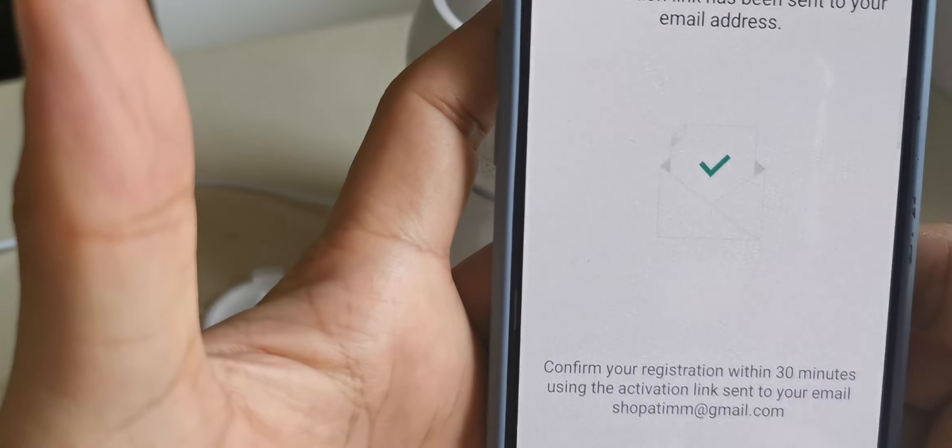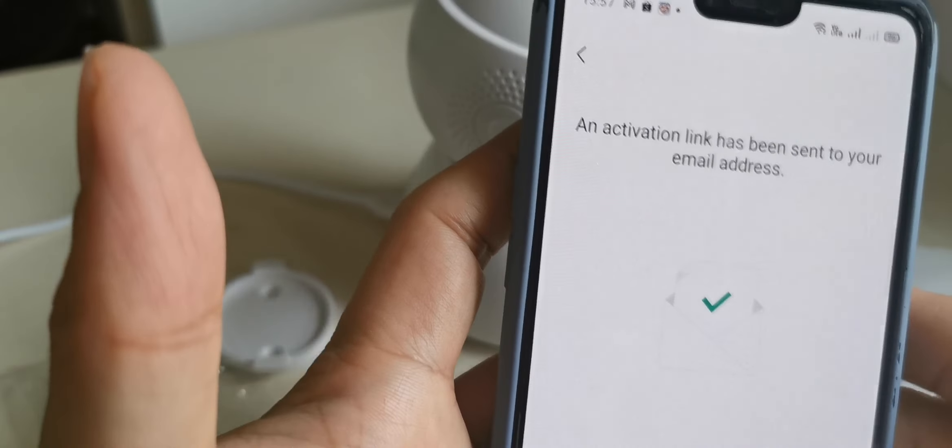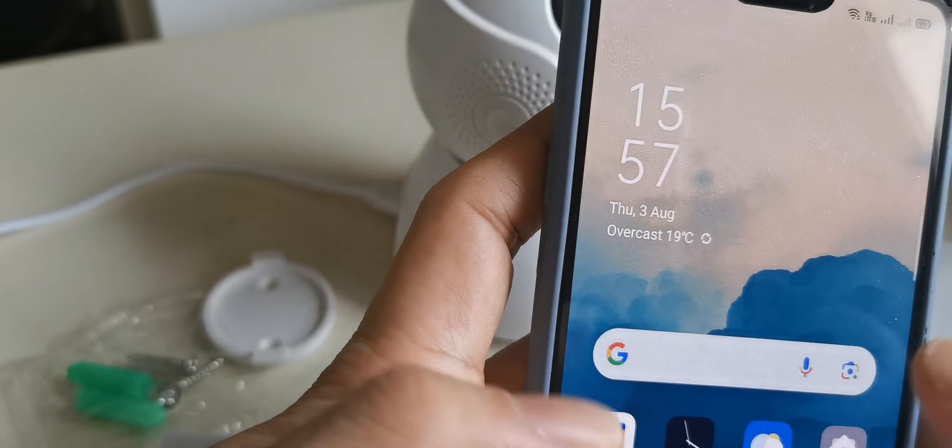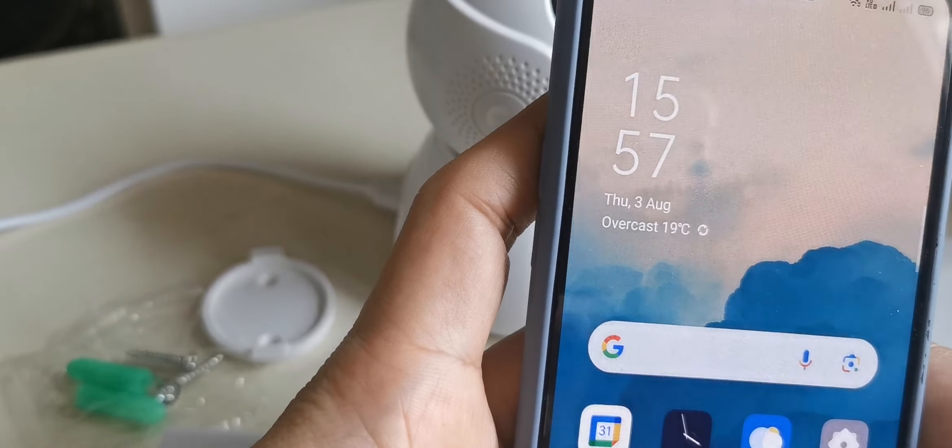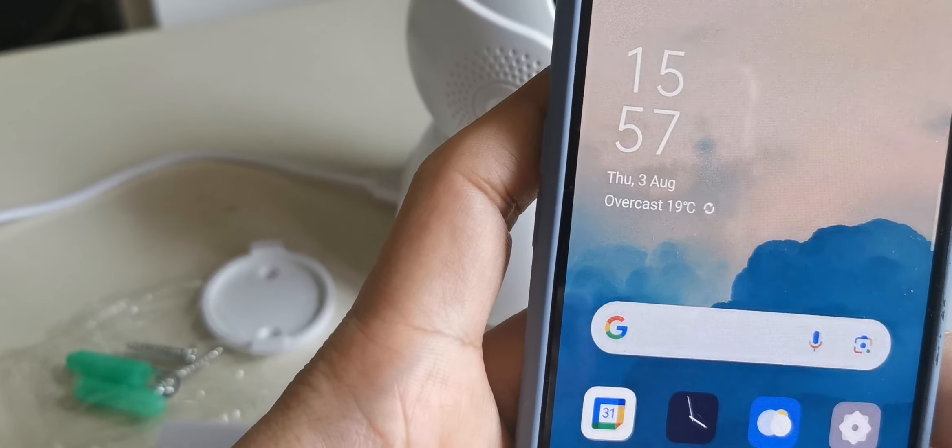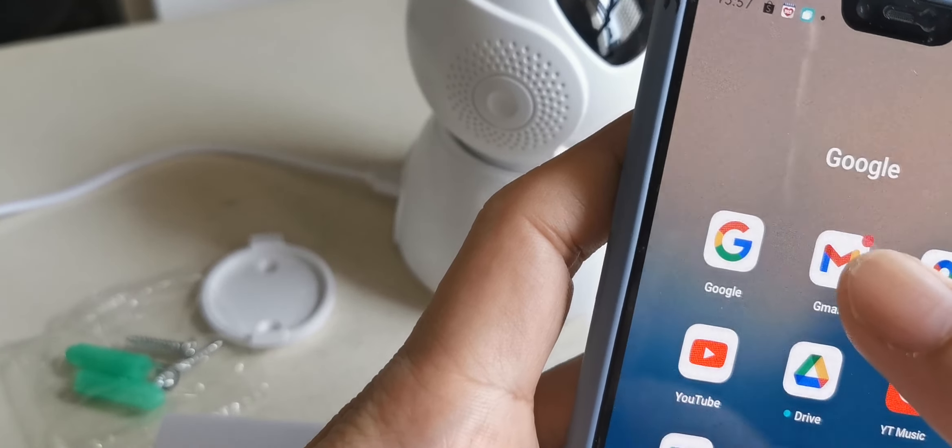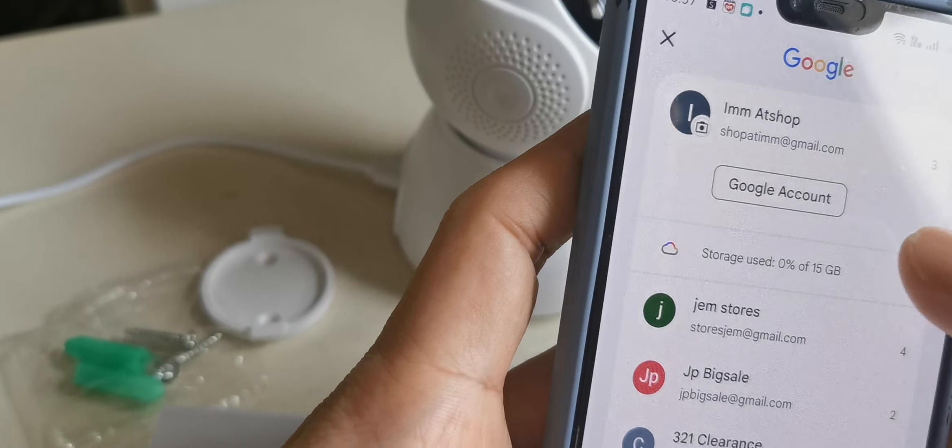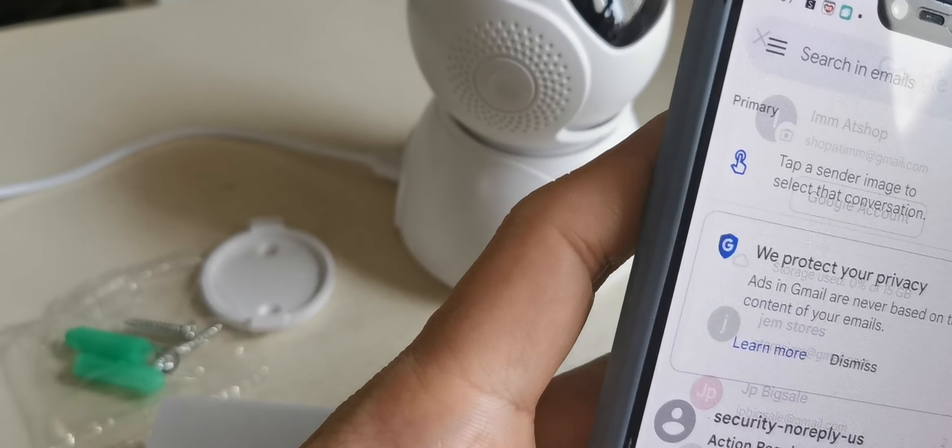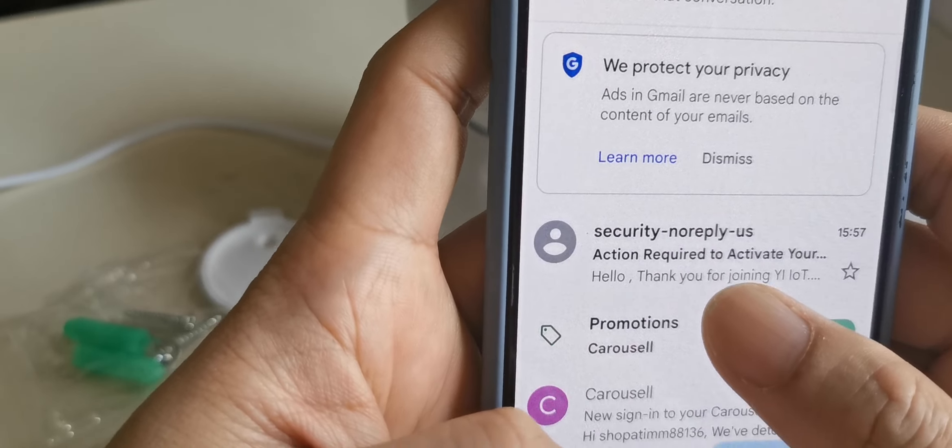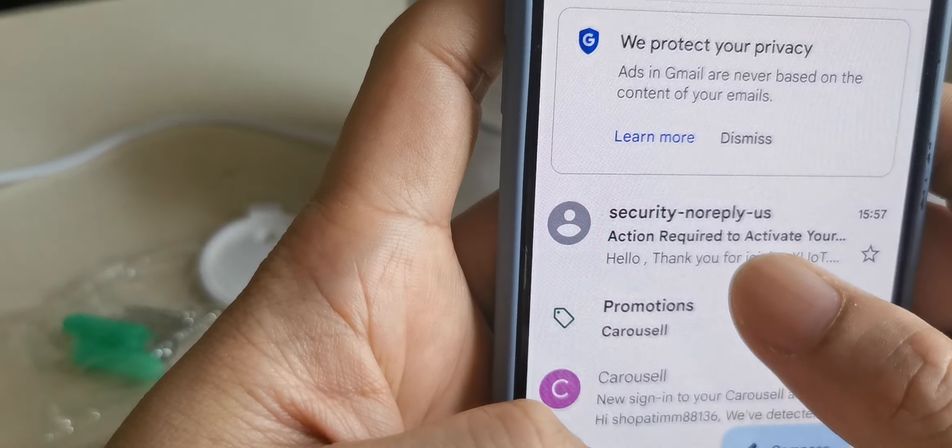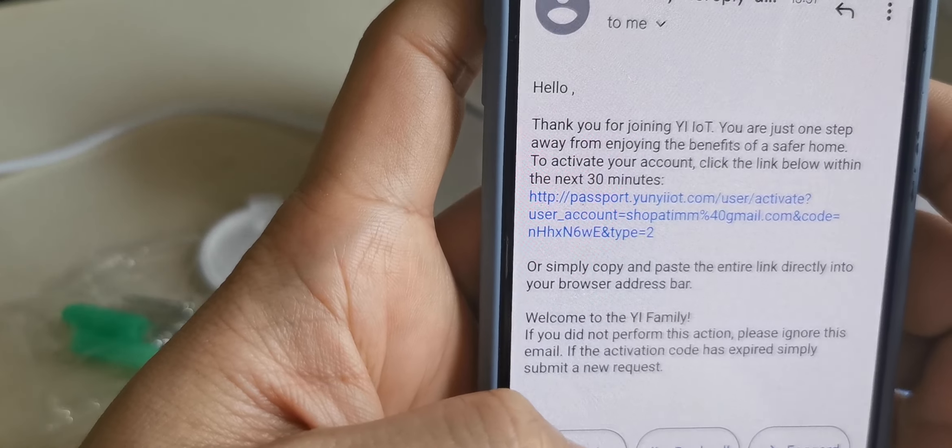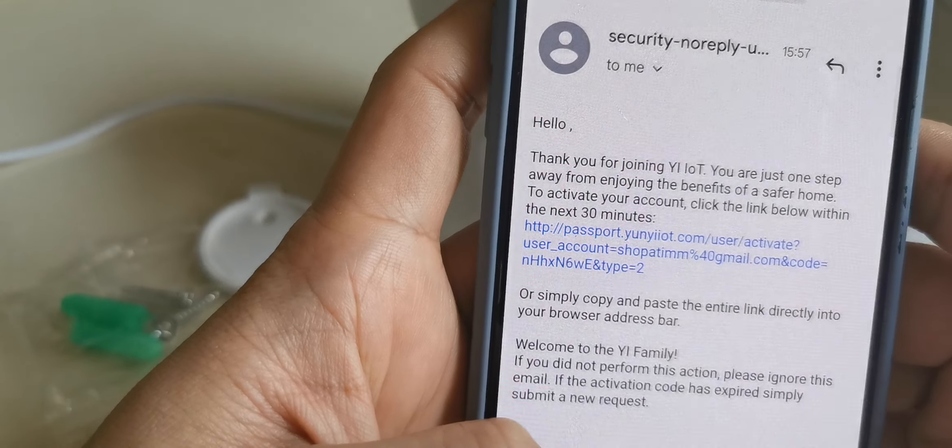Now you need to go to your email to verify the G-Log account.